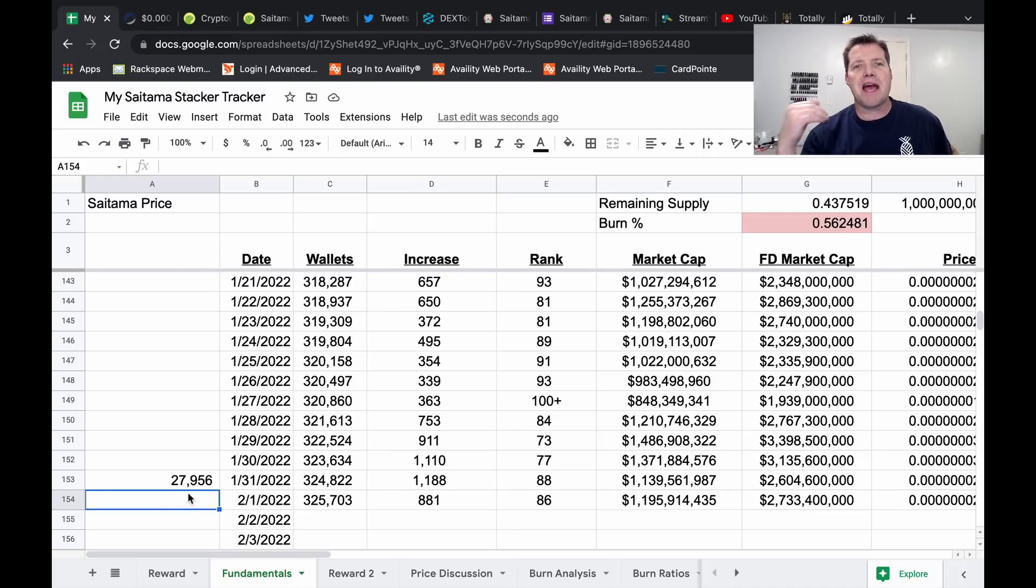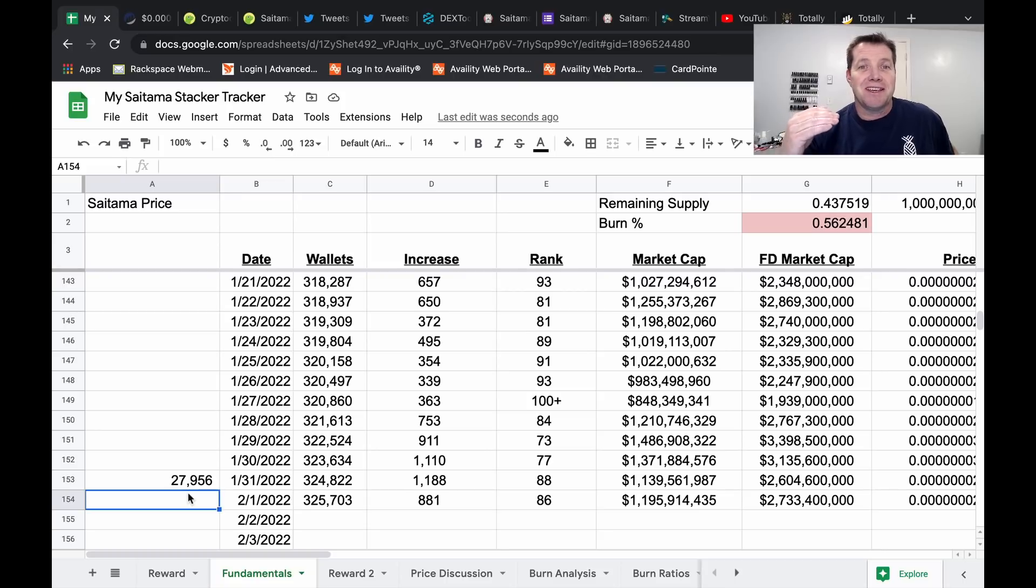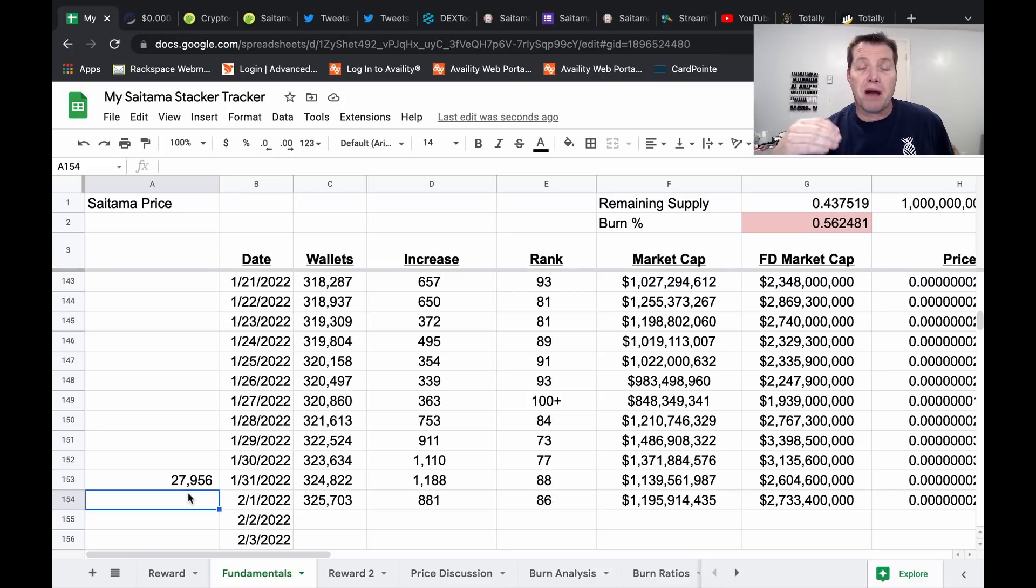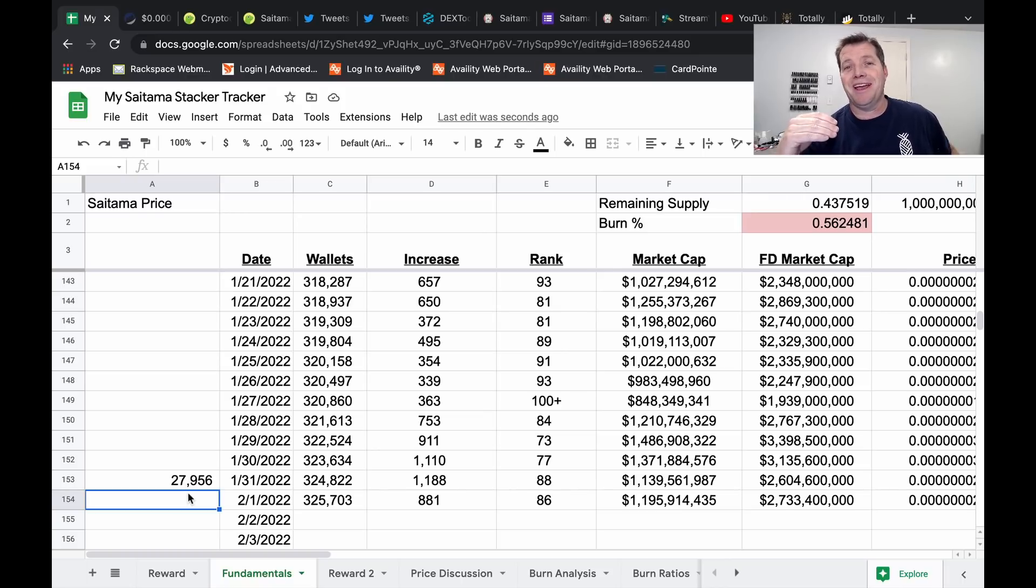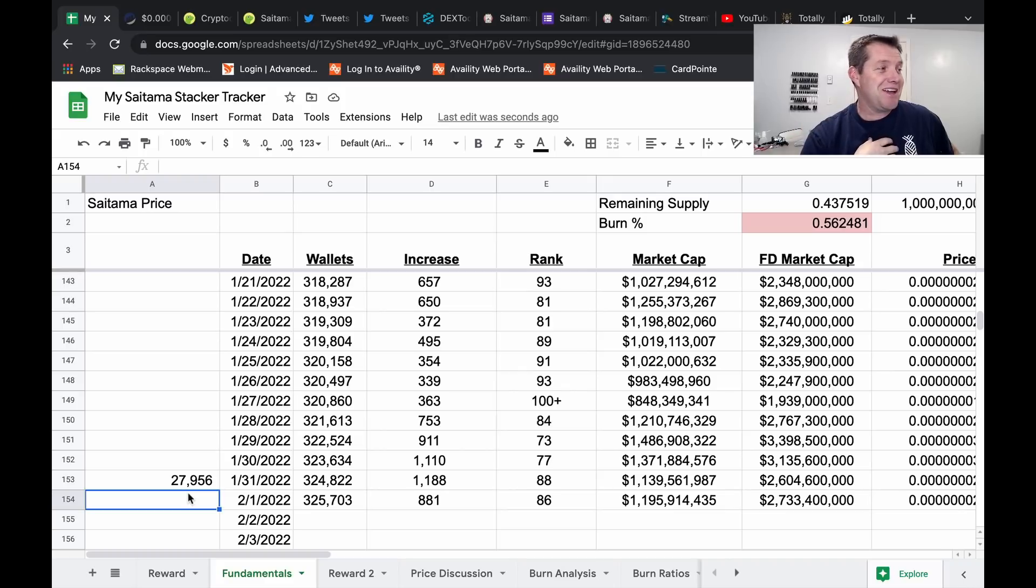Now let me ask you a question. Was January what you would consider a very positive month for Saitama or a difficult month? I would classify January as difficult. Not great.